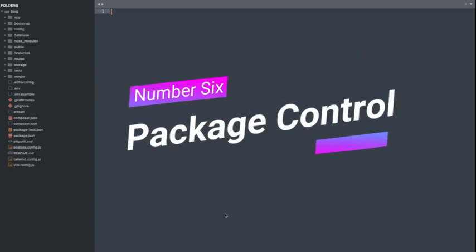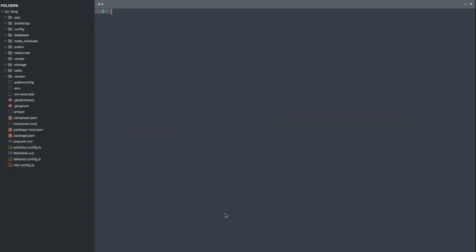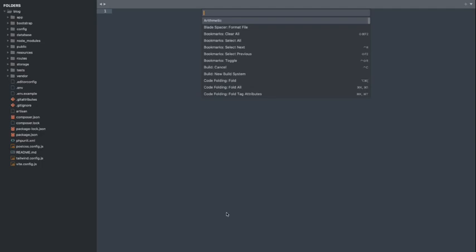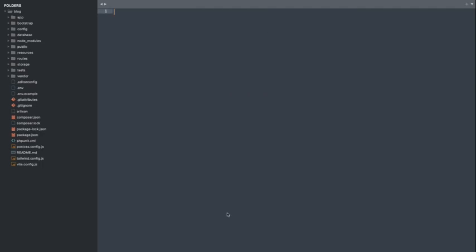Number 6. Package Control. Package Control is a package manager that allows you to easily install, remove, and update packages within Sublime Text. With Package Control, you can add a wide range of plugins to enhance your coding experience. To use Package Control, you need to first install it using the Command Palette.